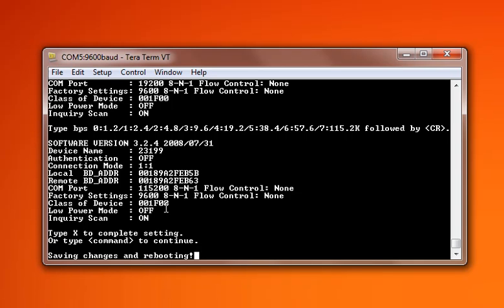You'll have to do this on both units. So plug your paired unit into TerraTerm, re-follow these steps, and you should be good to go communicating at your faster baud rate.